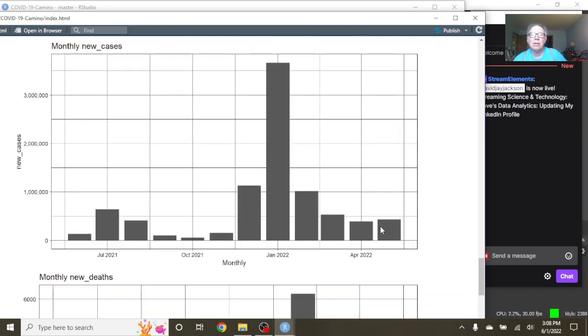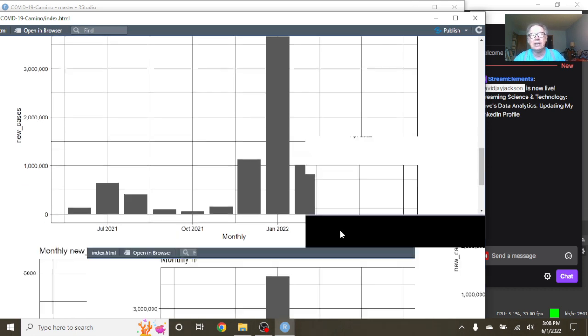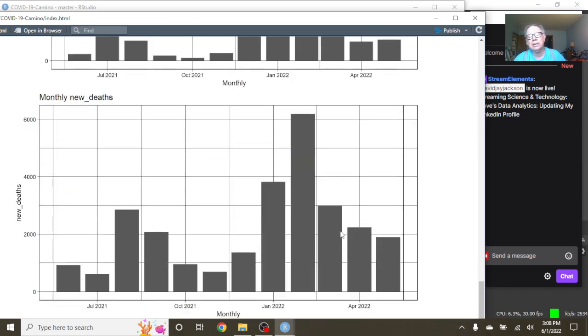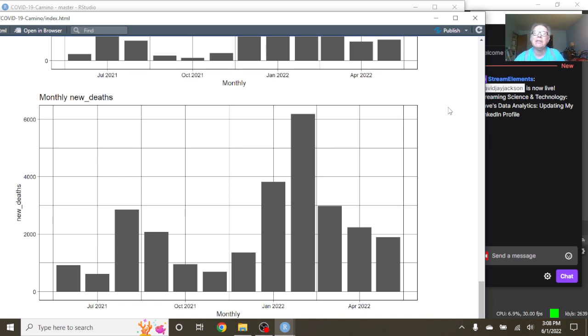Unfortunately, May began a new slight upward tick in cases here. The good news is, May did wind up being the third month in a row we saw a decline in COVID-19 deaths.